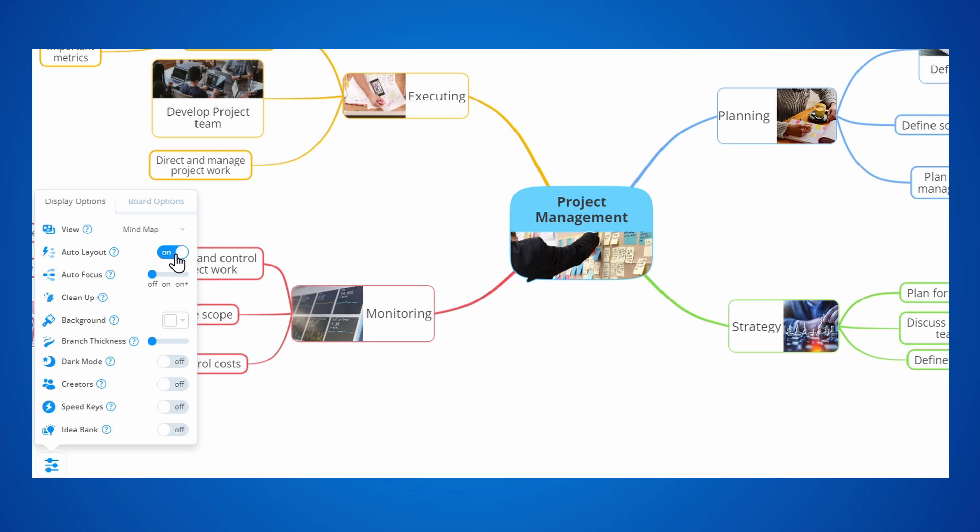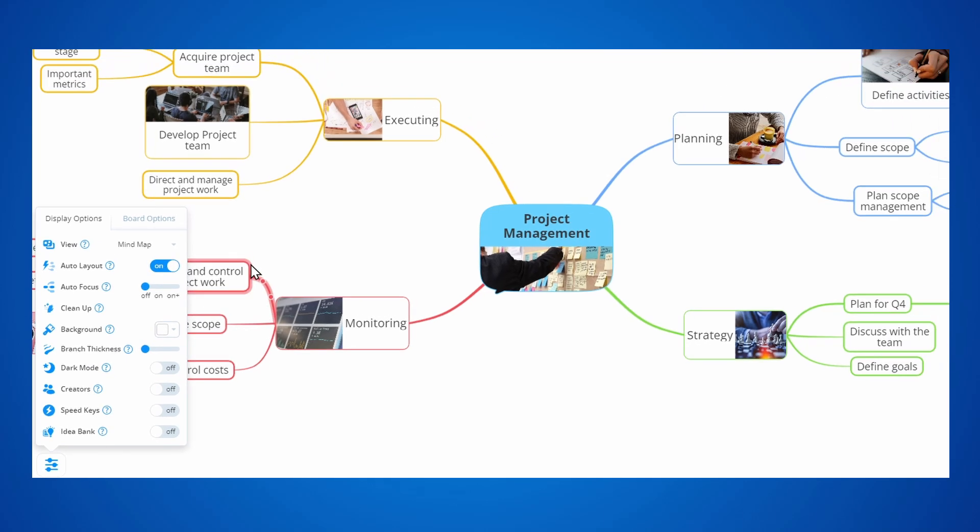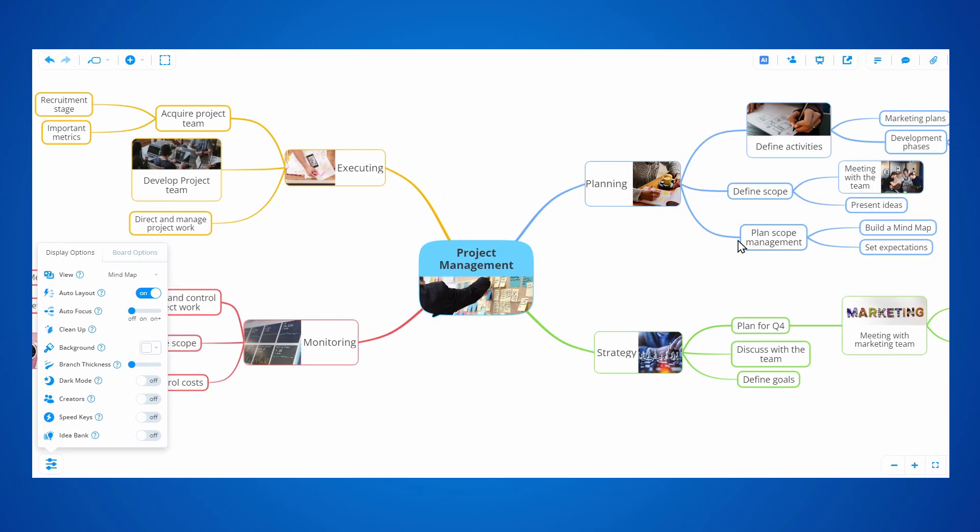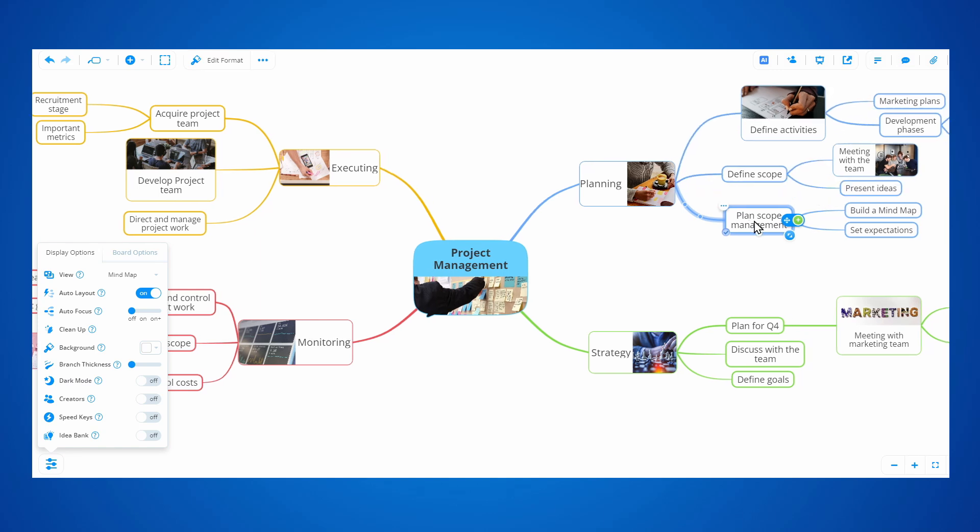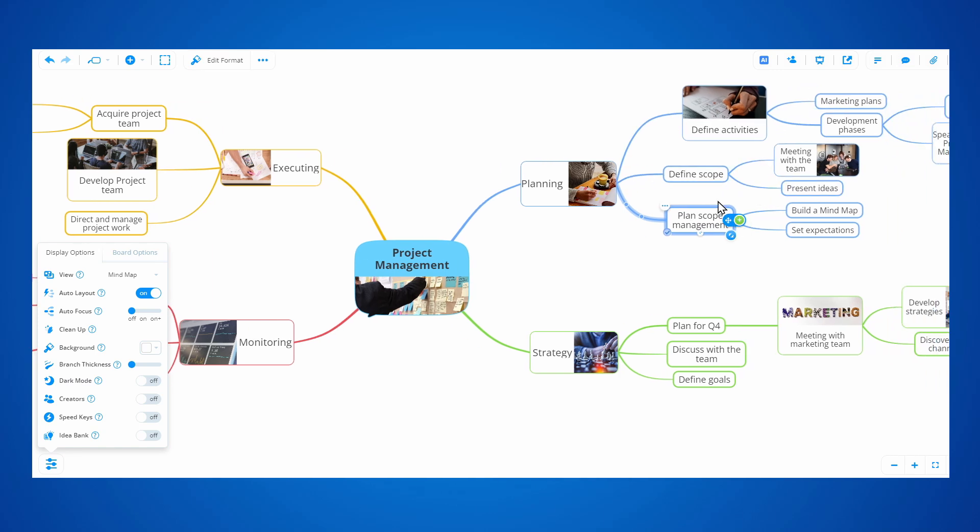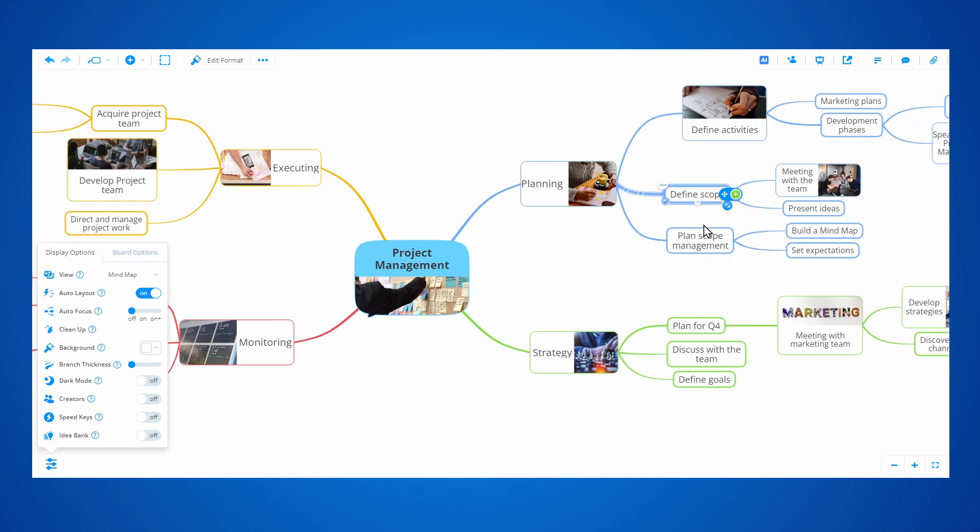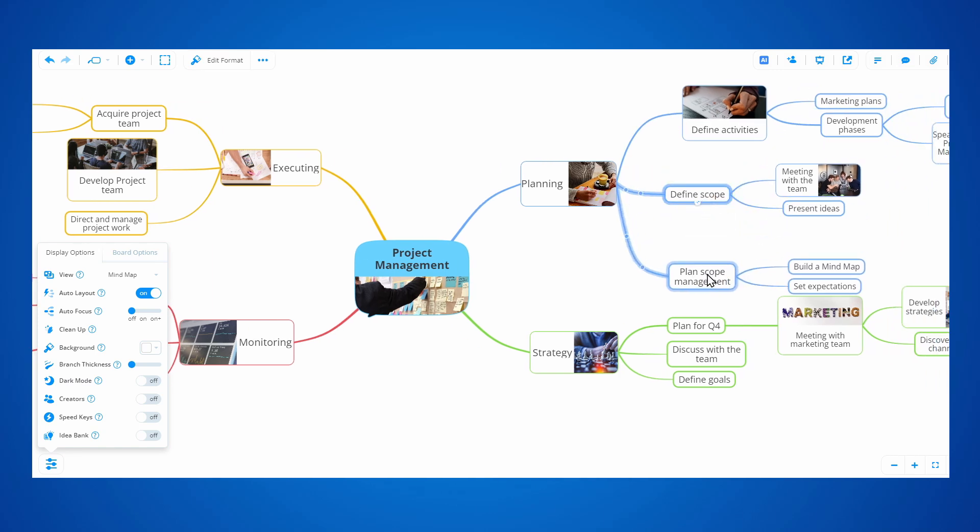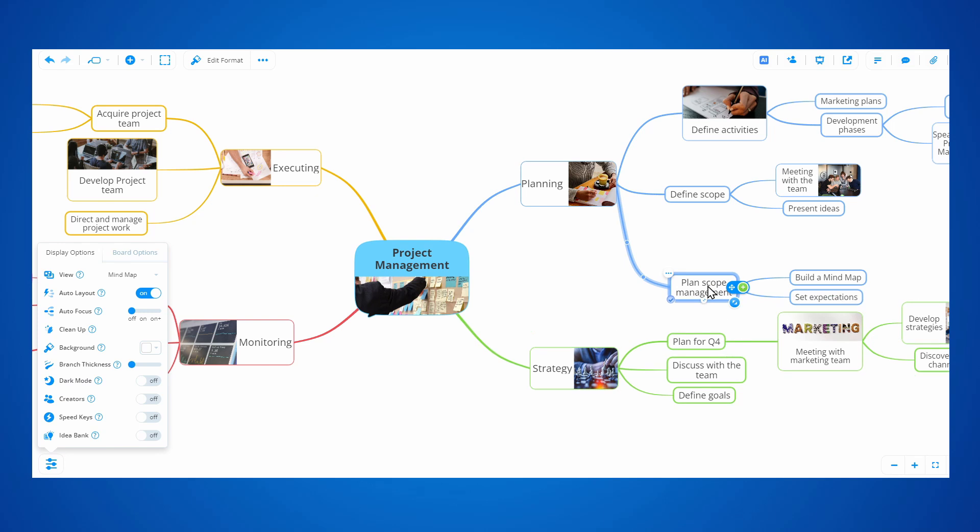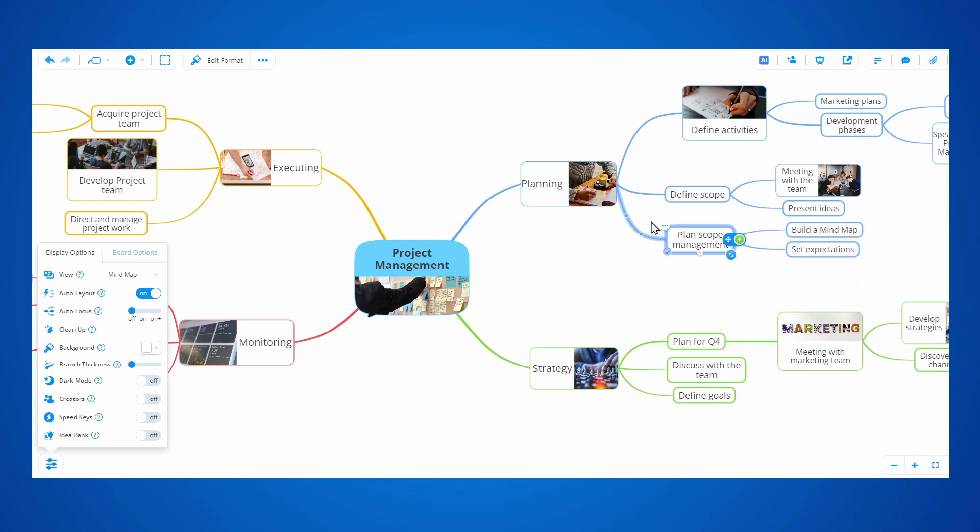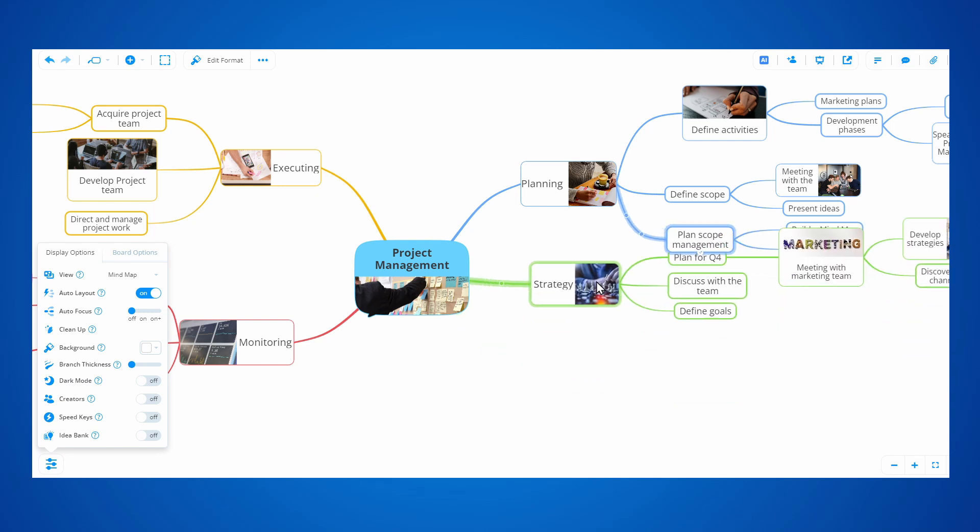This is turned on by default, but you can always turn it off. With Auto Layout turned on, you can see the branches do not overlap as I move them around, allowing for a clean, fast mindmapping workflow.